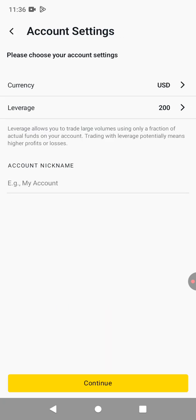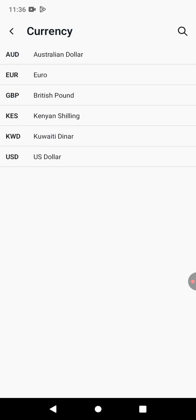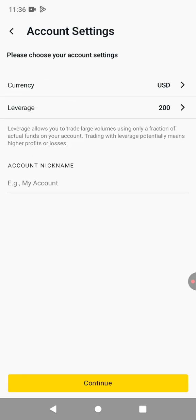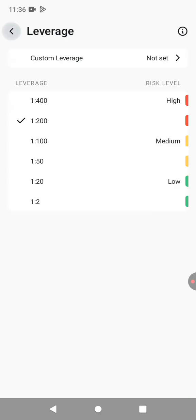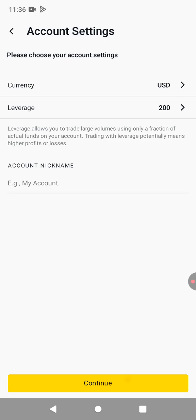Then you can change the currency, but I'm going to retain it to USD. And then the leverage, I'm going to retain it as 200, but you can change if you want. Then you just click on continue.